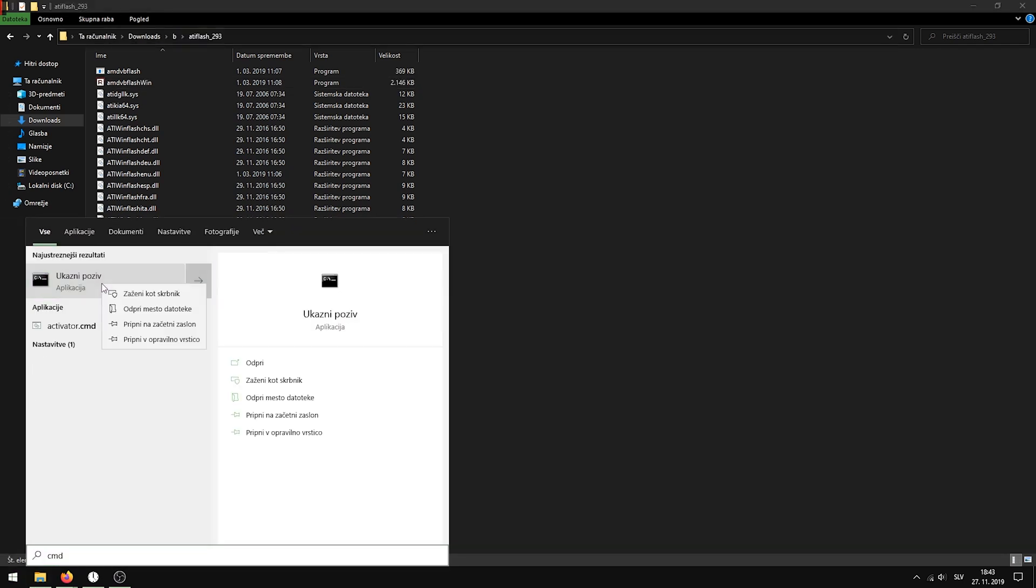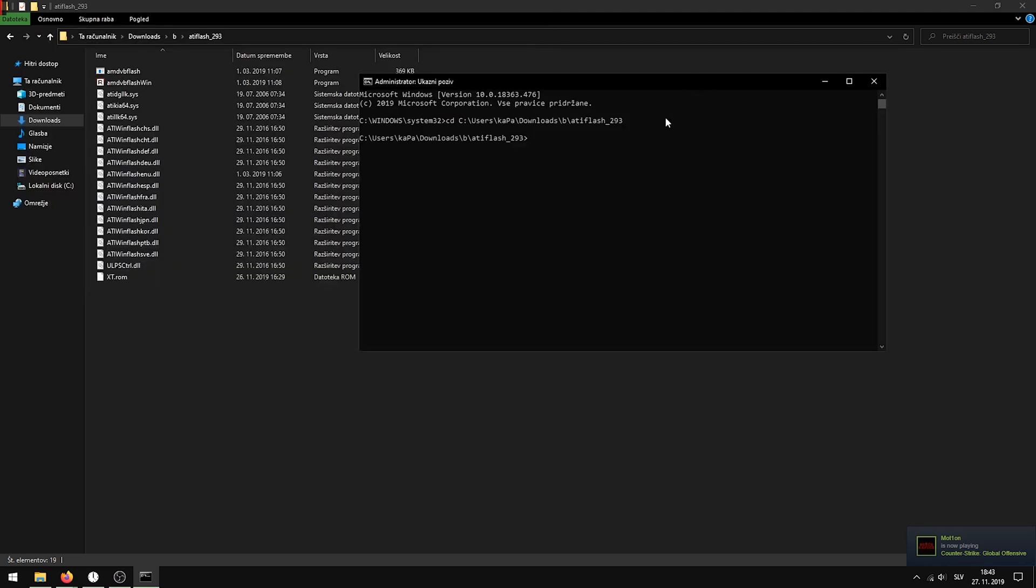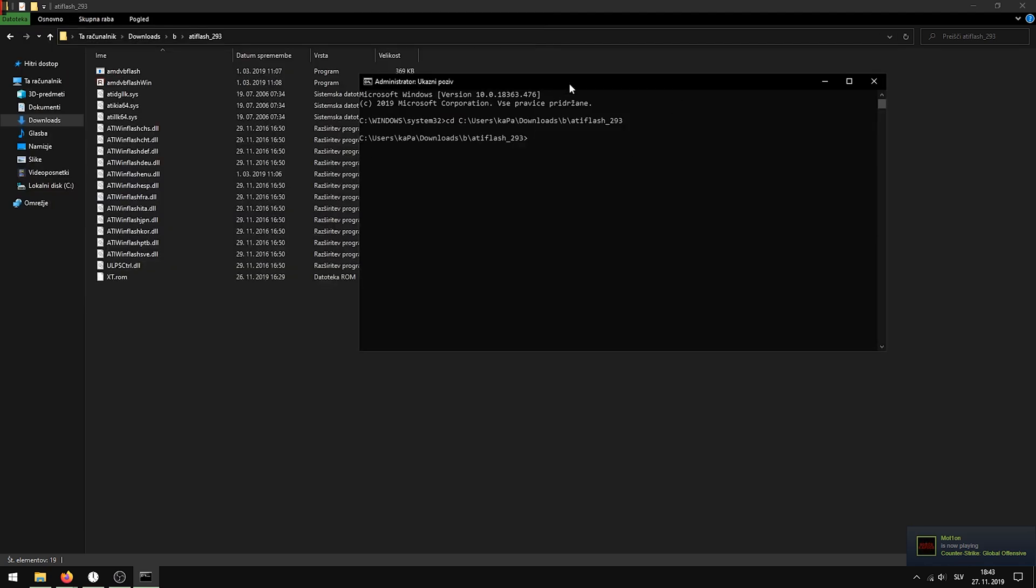Run it as administrator. Type in CD - this means change directory. And paste in the line. Now that you're in there...